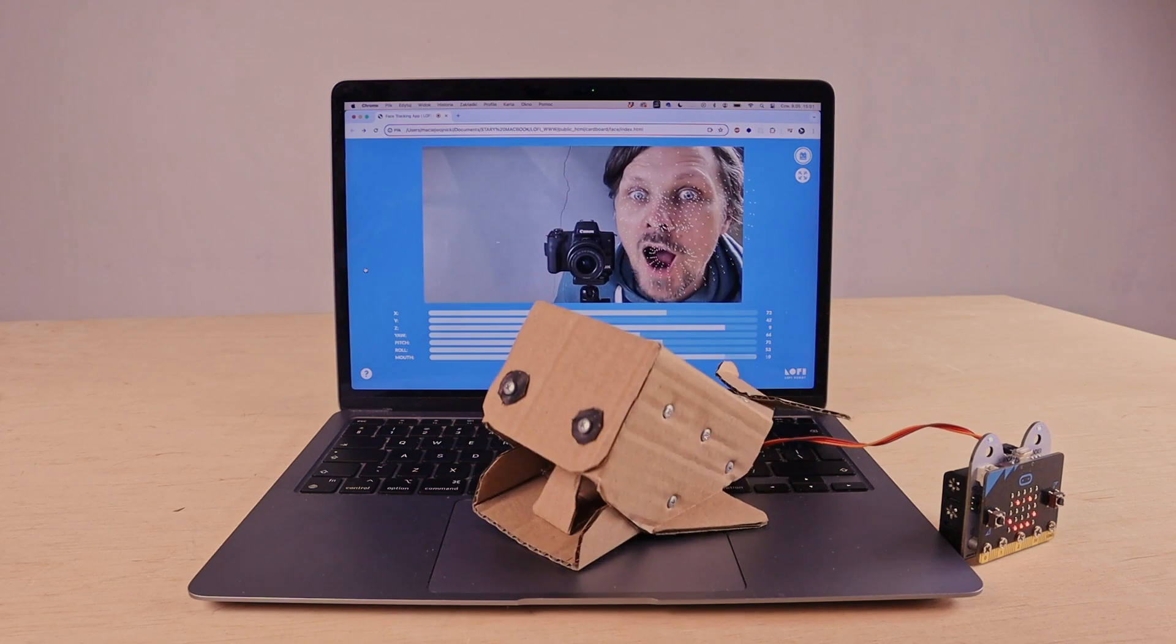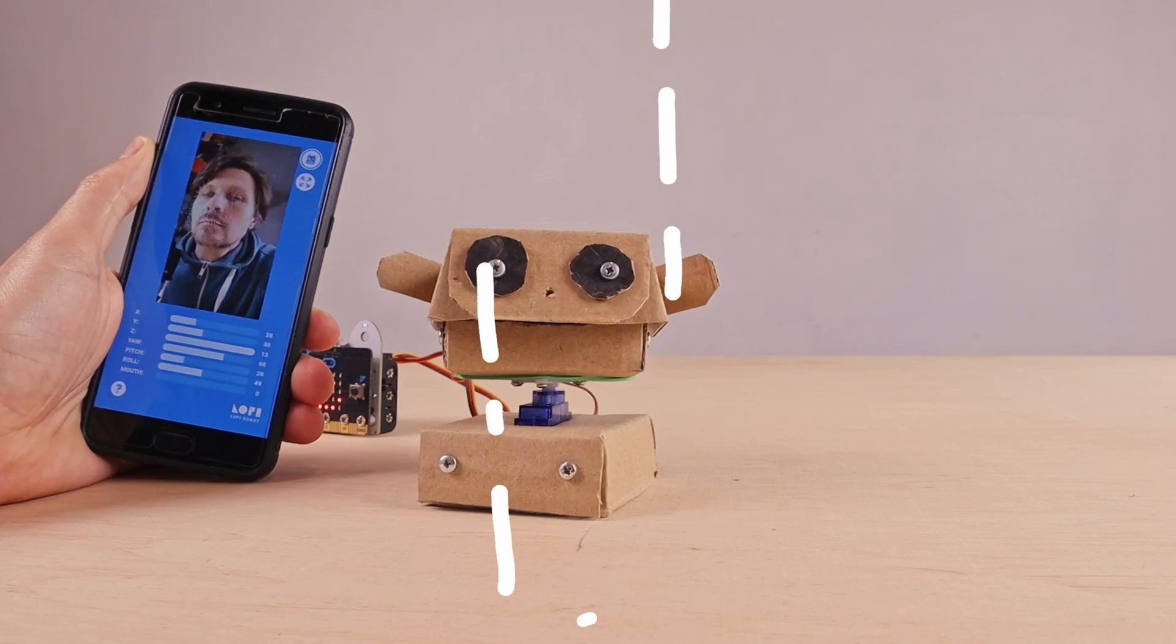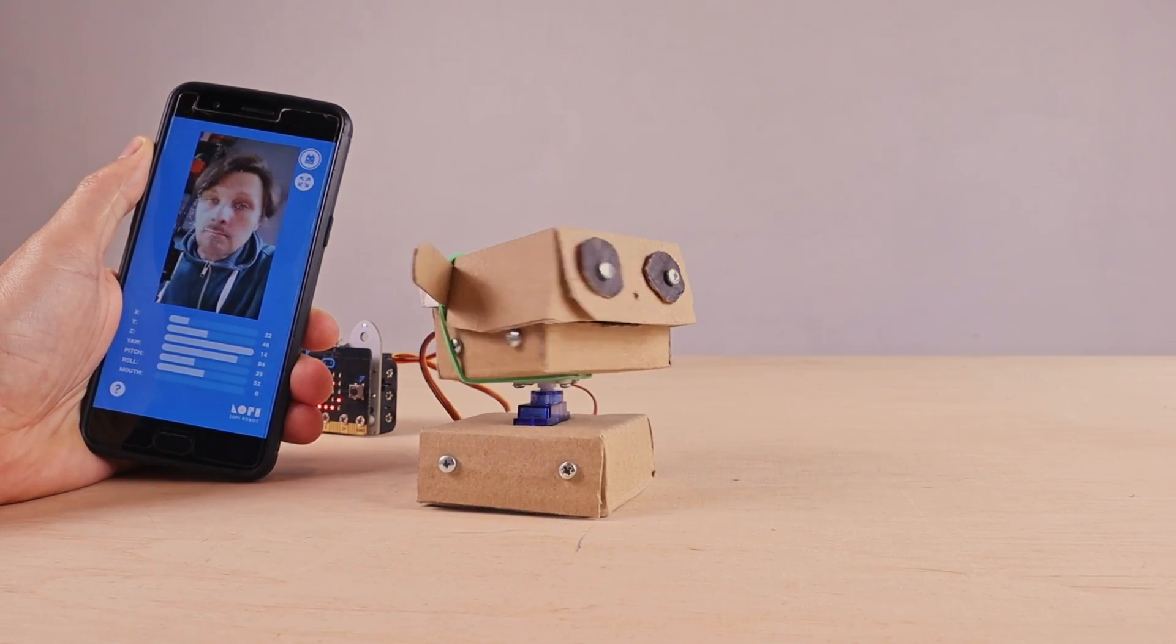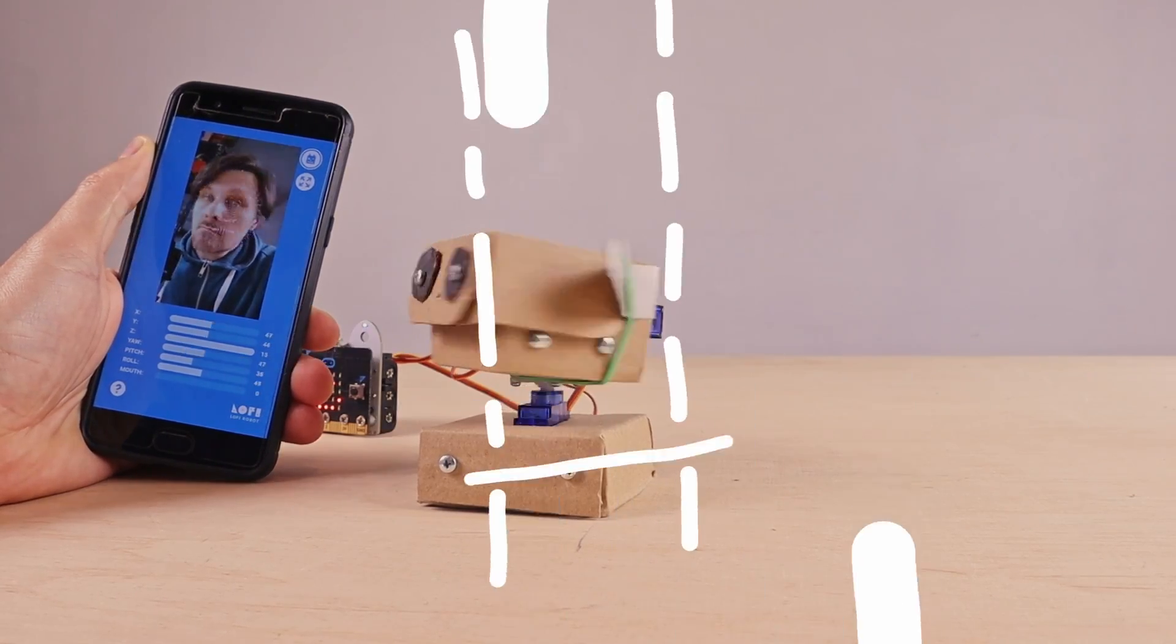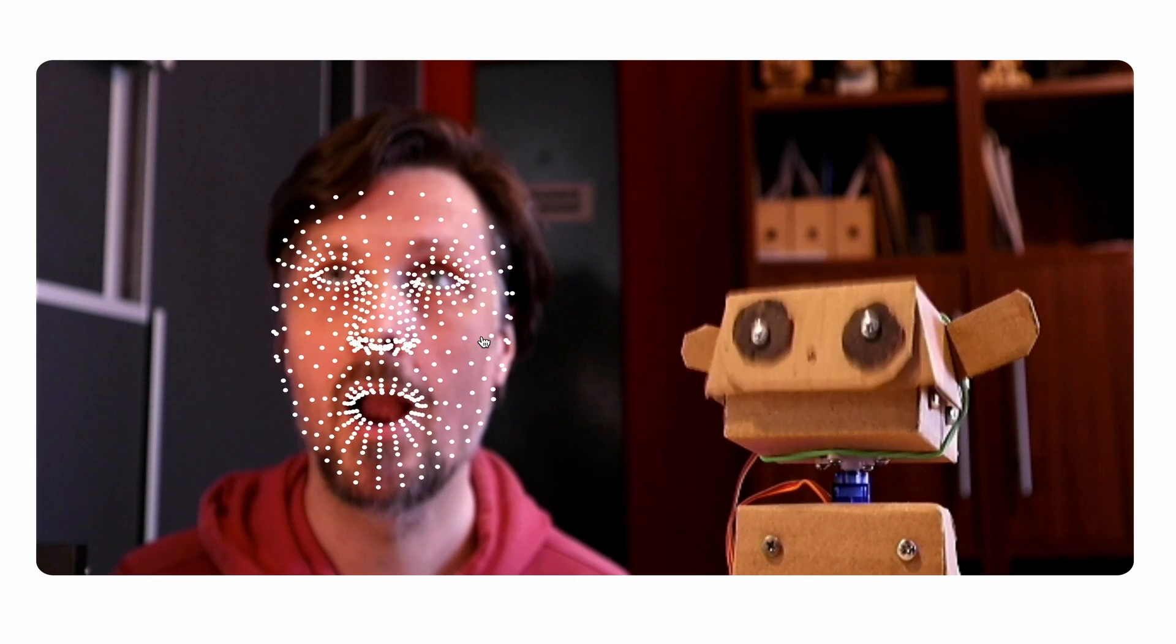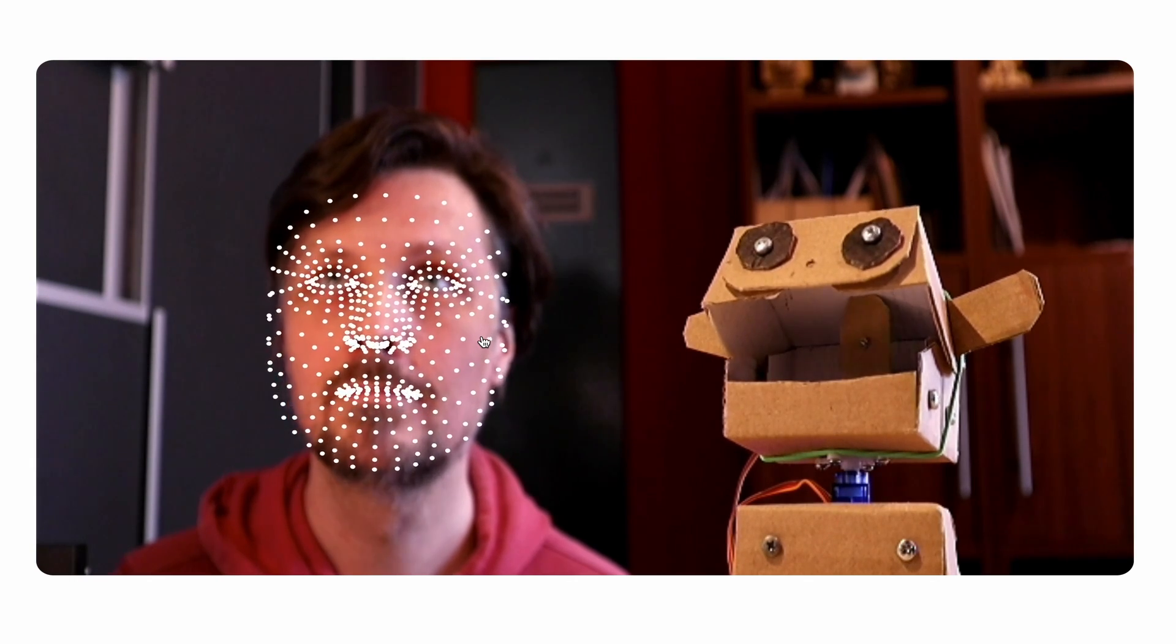It works on desktop and mobile devices as a progressive web app and communicates with the microcontroller via Bluetooth.